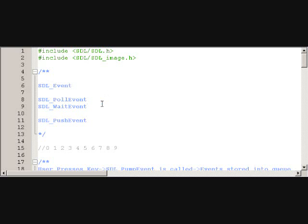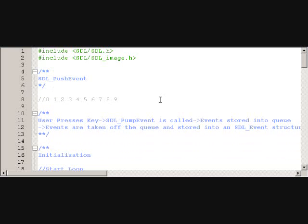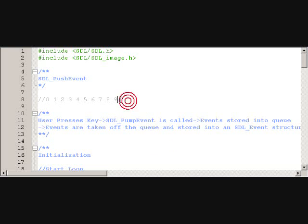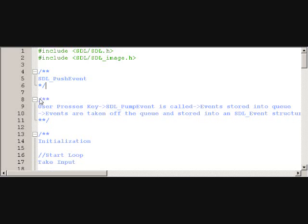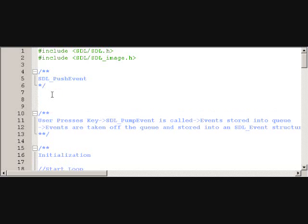All right, so then the last thing I want to talk about is SDL_PushEvent, because the SDL_Event union isn't only used to read events. You can actually make your own events happen, I guess you'd say.